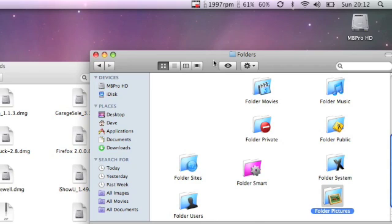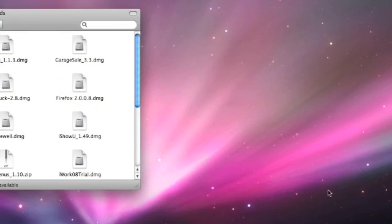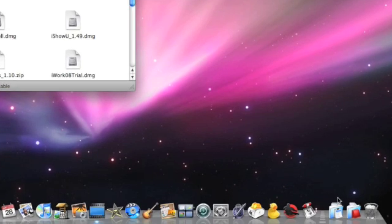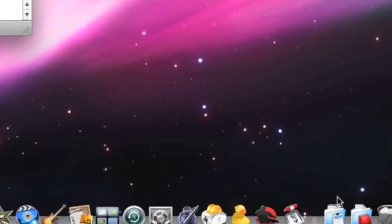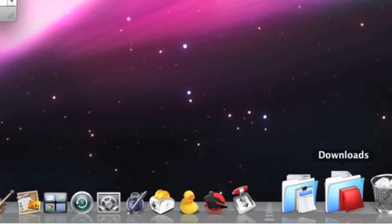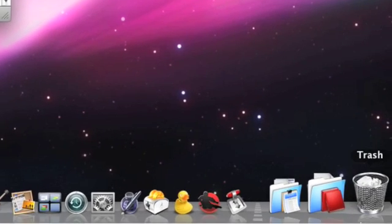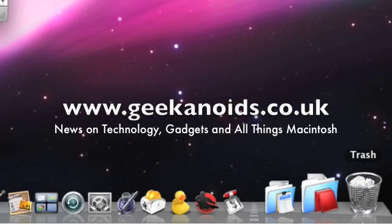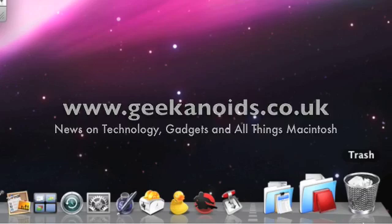So that has given you a brief look at how to make the front icon look a bit nicer on the stacks on OS X. I hope you found it useful. If you want to check out more footage and more reviews, please go to geekanoids.co.uk. Thanks for listening.